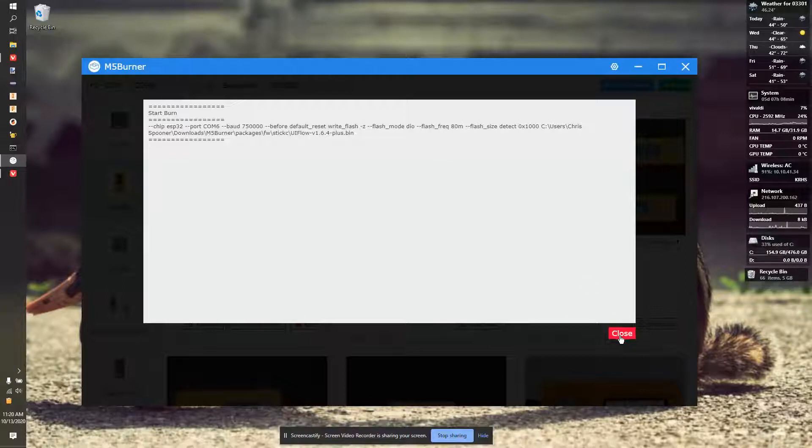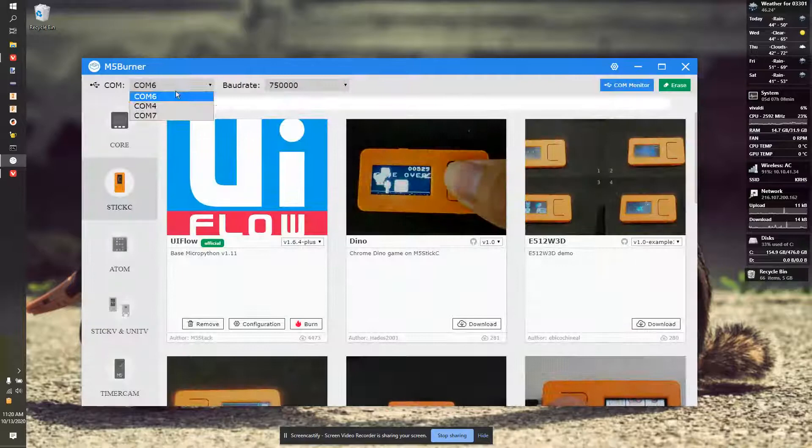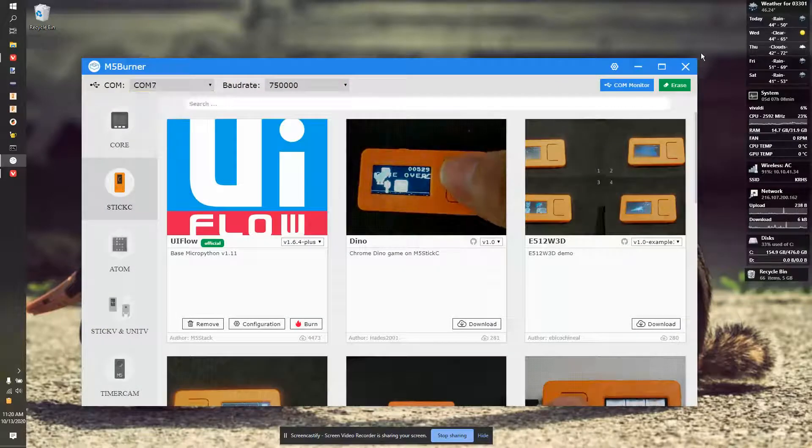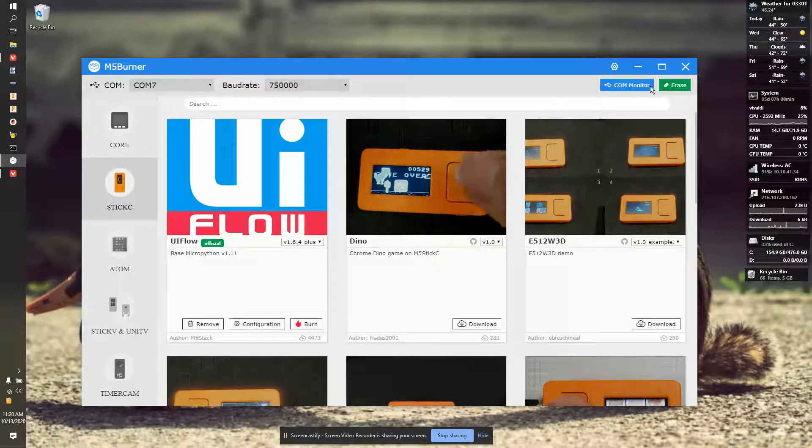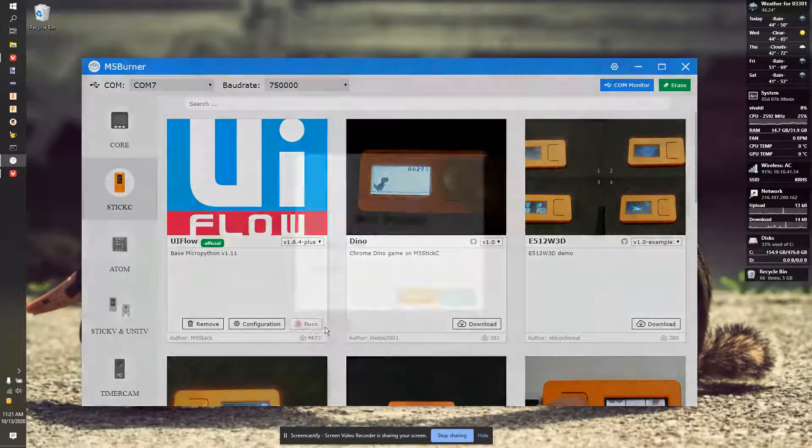So, I'm going to hit Close. It will eventually give you an error message like no device is found. But I'm going to hit Close. I'm going to go to Comm 7. And I'm going to try again and hit Burn.